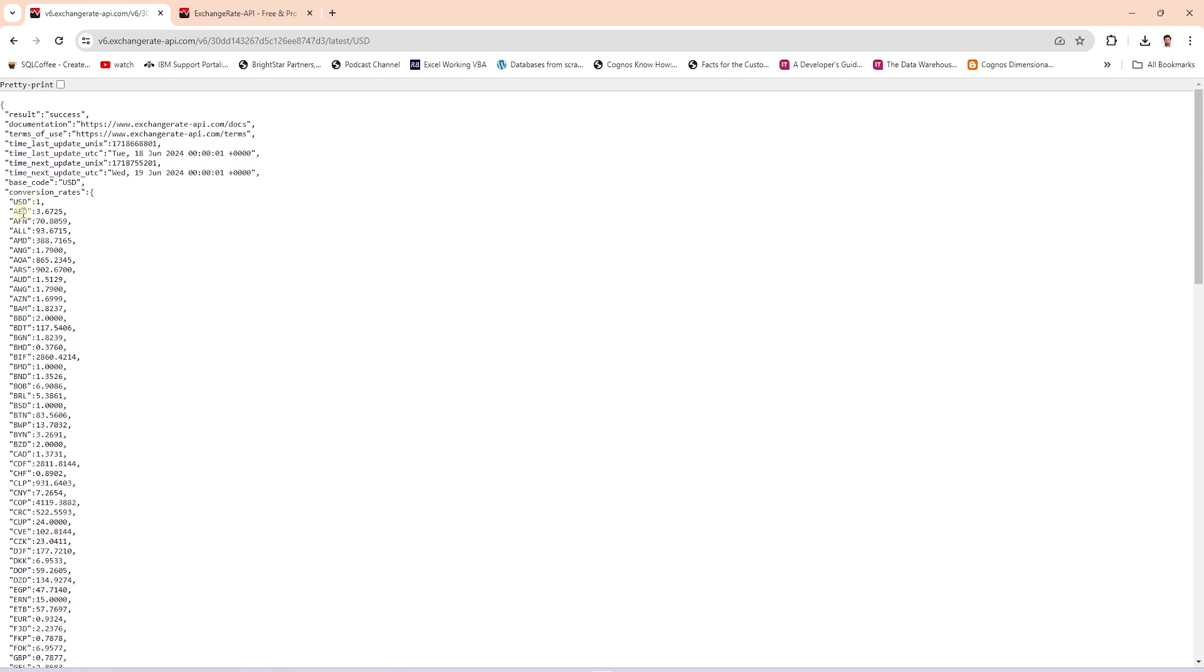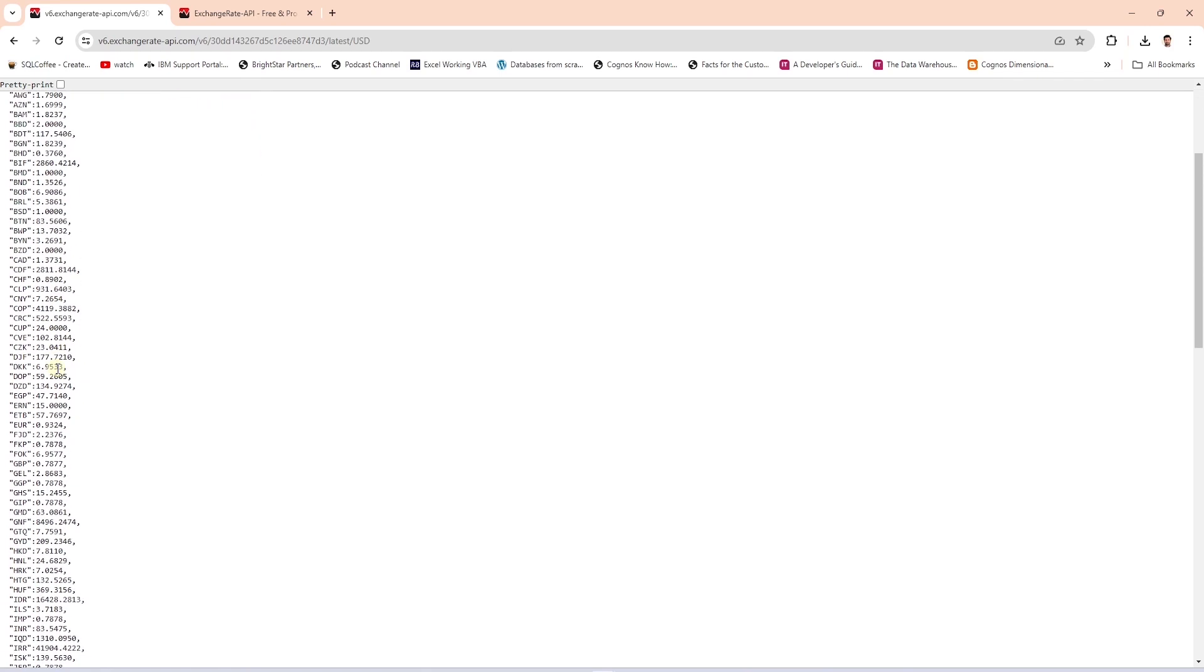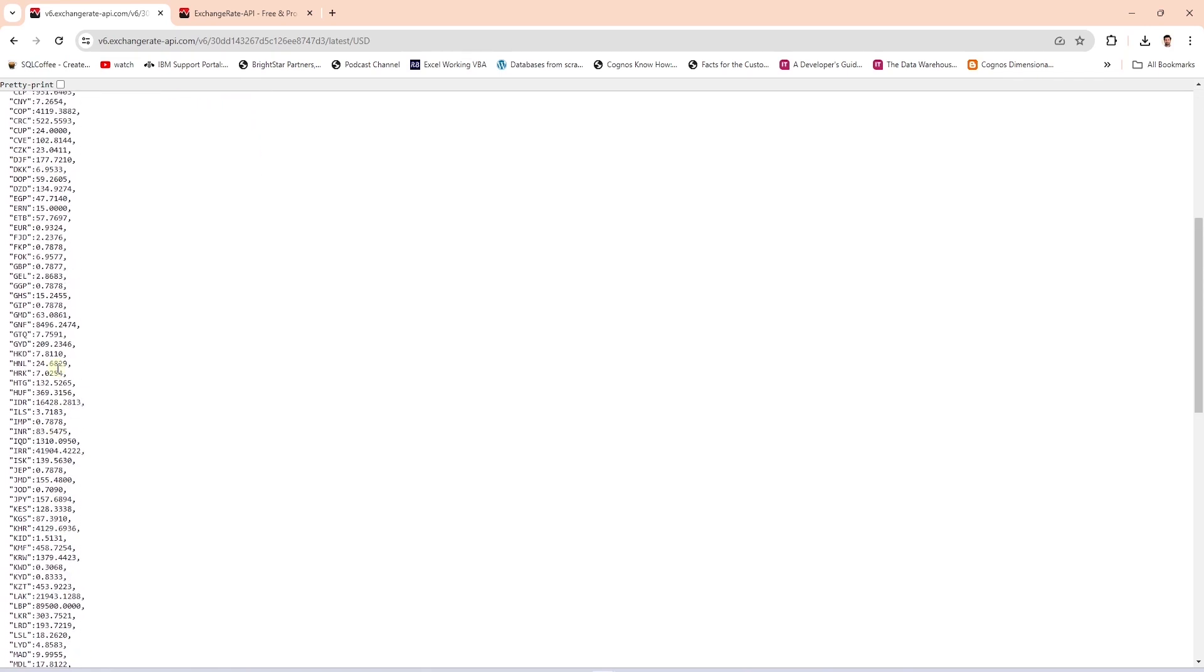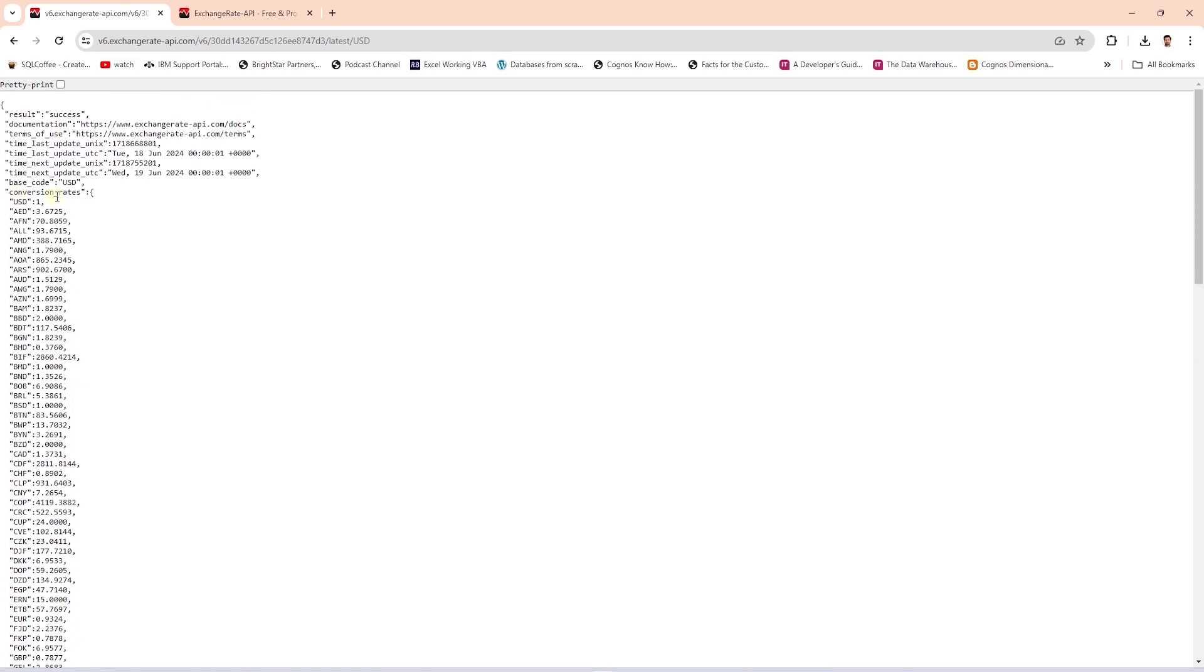We will transform this result into a required format using Python and ingest it into a database using DLT. This API call fetches the latest exchange rates with USD as the base currency.